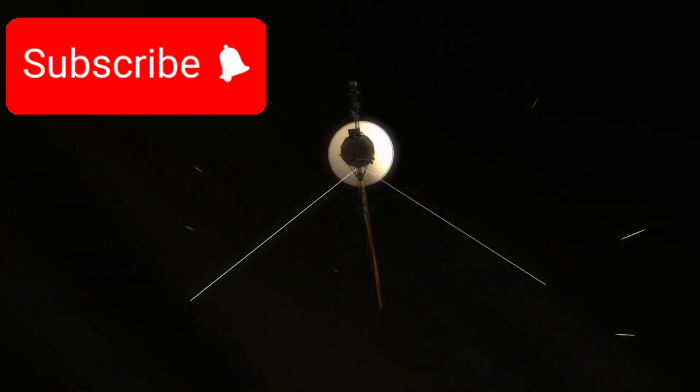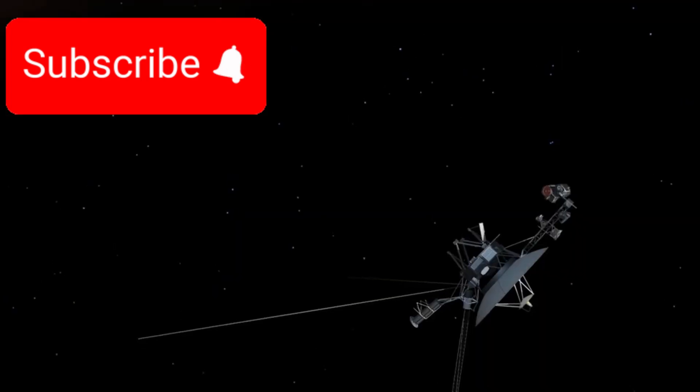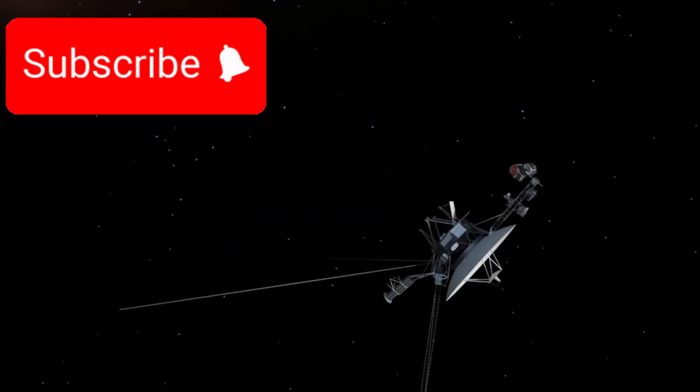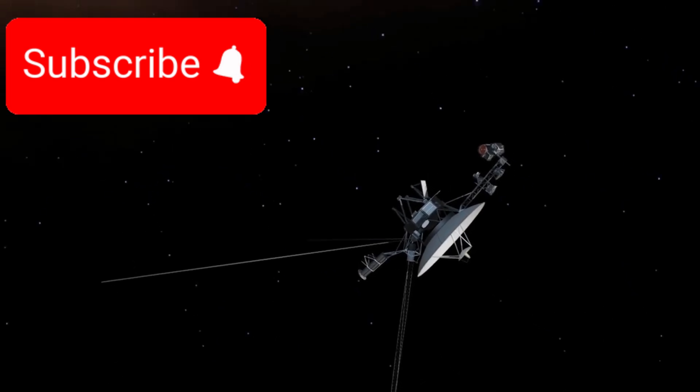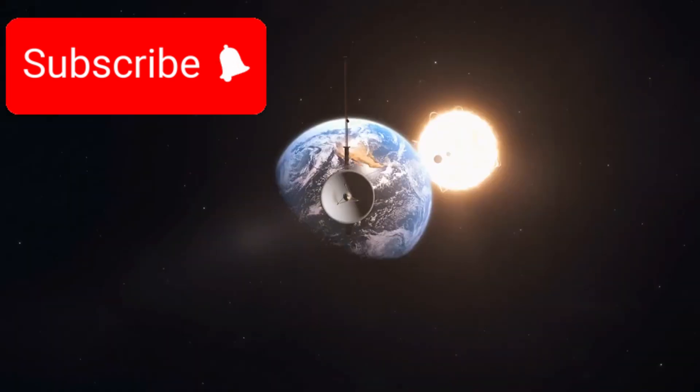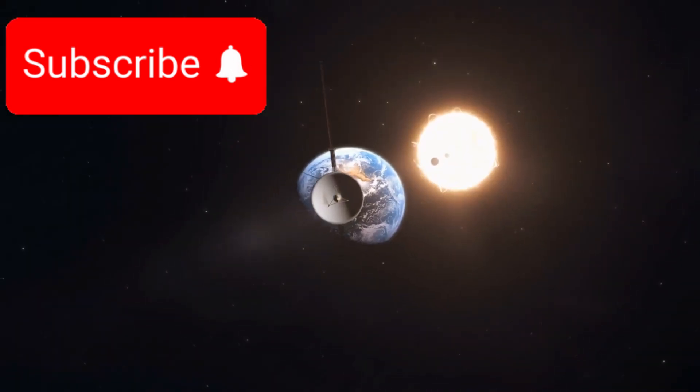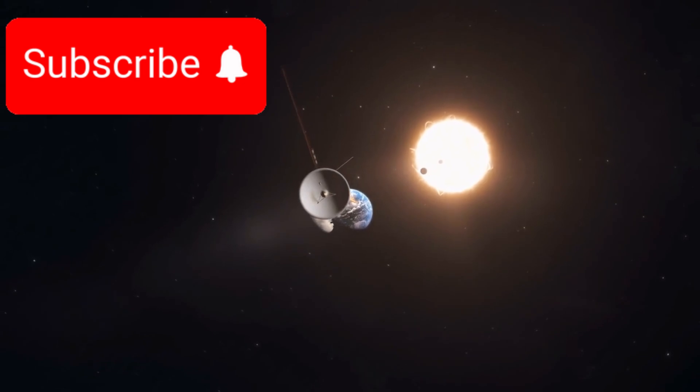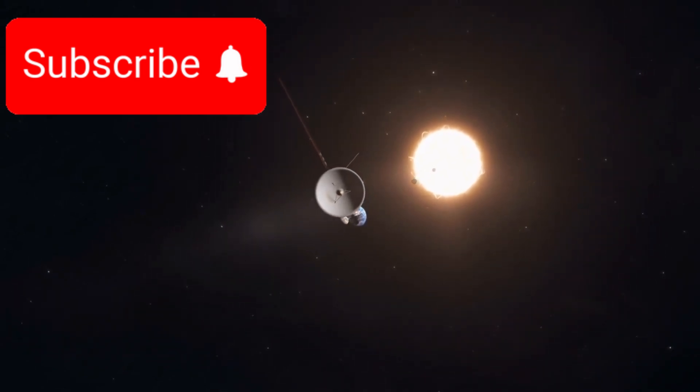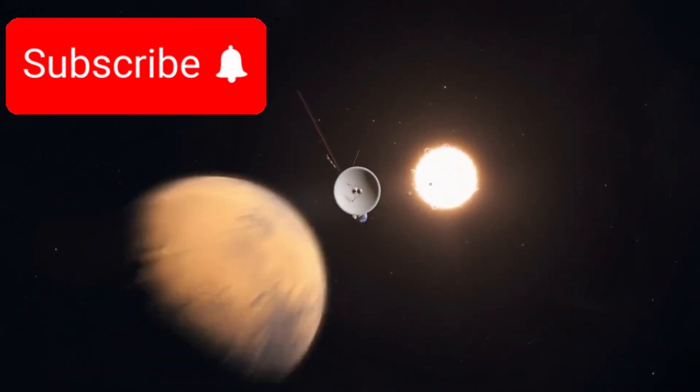The journey begins. A bold leap into the unknown. The most distant human-made object ever launched is NASA's legendary Voyager 1 spacecraft. This remarkable machine has achieved something once thought to be impossible—it has ventured all the way into interstellar space.